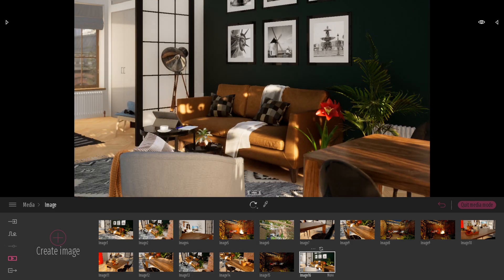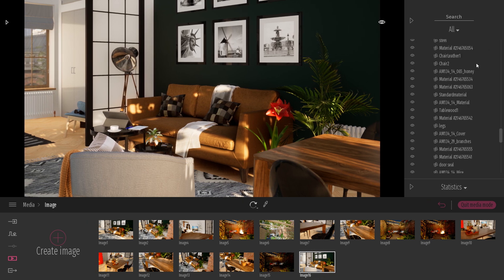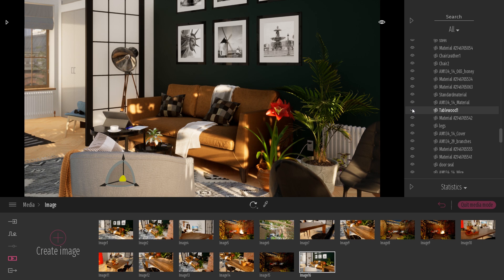The easiest way to remove an object from this specific image will be by opening the scene graph, simply selecting the object inside the viewport, clicking on the eye button, and clicking on the recapture button to memorize the hidden state of this specific object.